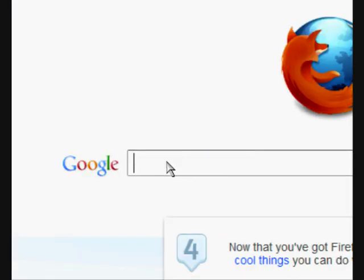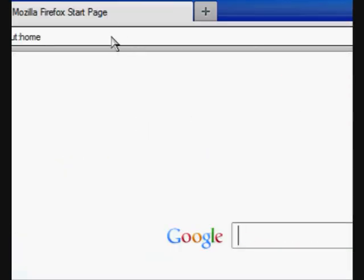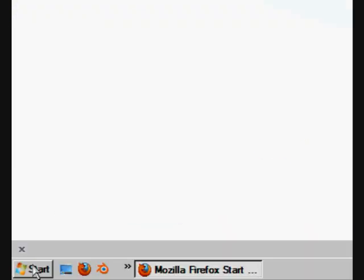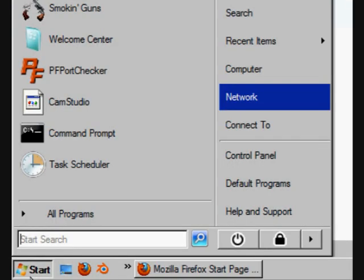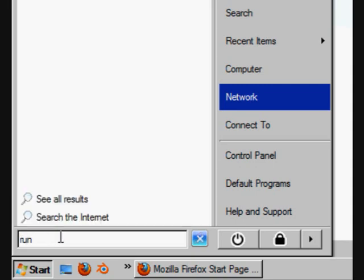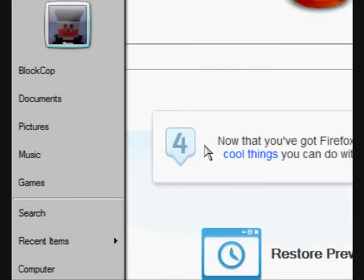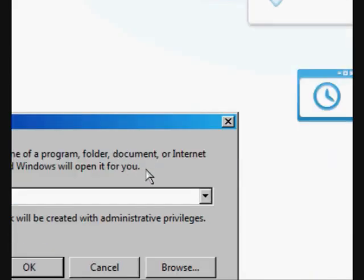Now, we're going to type in our default gateway up here. We want to get our default gateway, so we're going to go down to search, we're going to search run, see it's up there, so I'm going to click on it.